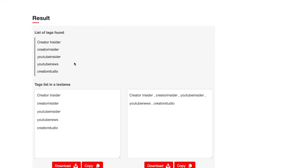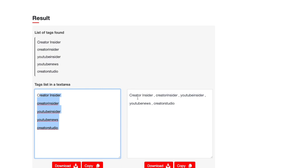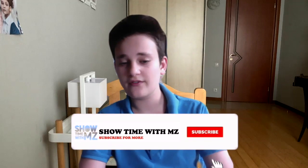And let's see what tags Creator Insider used. Okay, not really a lot of tags. Creator Insider, and this is the list of tags, this is Tag List in Text Area, and this is if you want to copy these tags and paste them, you'll be able to do this on your video.